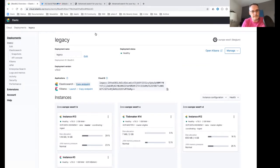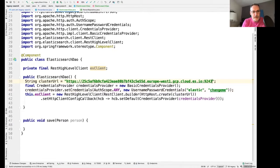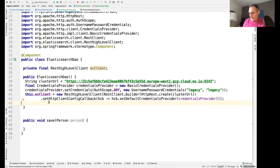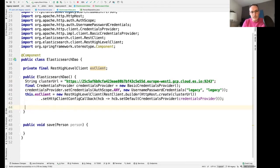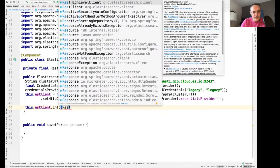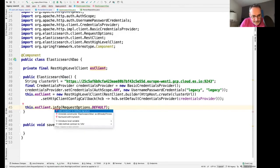If you go to cloud.elastic.co, you get 14 days for free without any credit card to test it. I have already deployed a cluster here. I have my Elasticsearch endpoint available, which I'll copy. I also have Kibana deployed. Instead of using the default credentials, I'll use 'legacy' as the username and password.